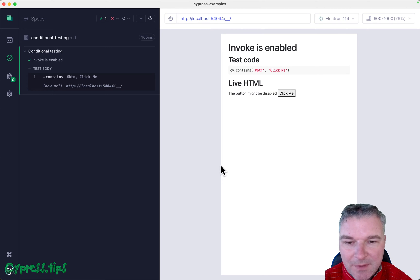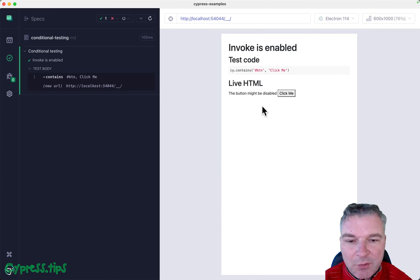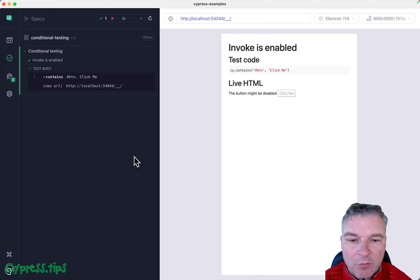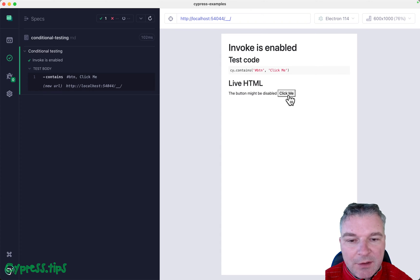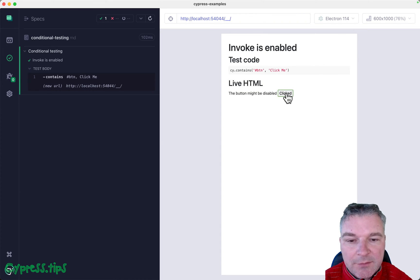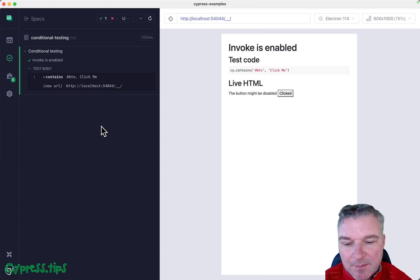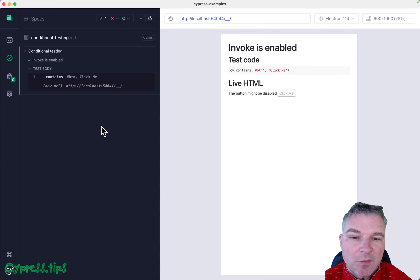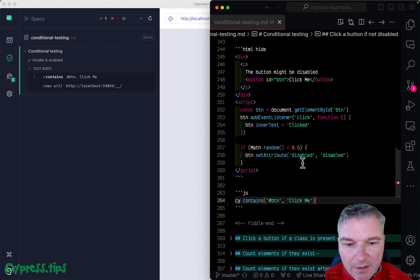Hey everyone, this is Gleb. Imagine we have an example where the button could be disabled, could be not disabled. So if it's enabled like here, you want to click on it and confirm that the message becomes clicked. But you don't want to click it if it's disabled. So how could we do this?